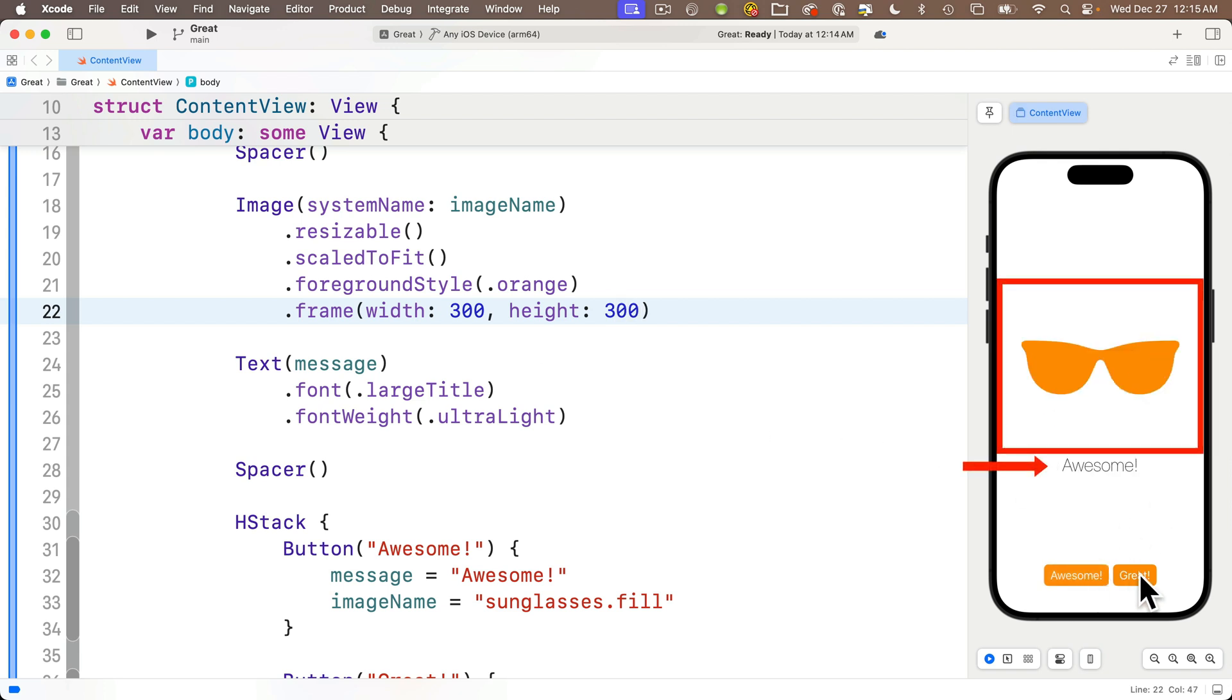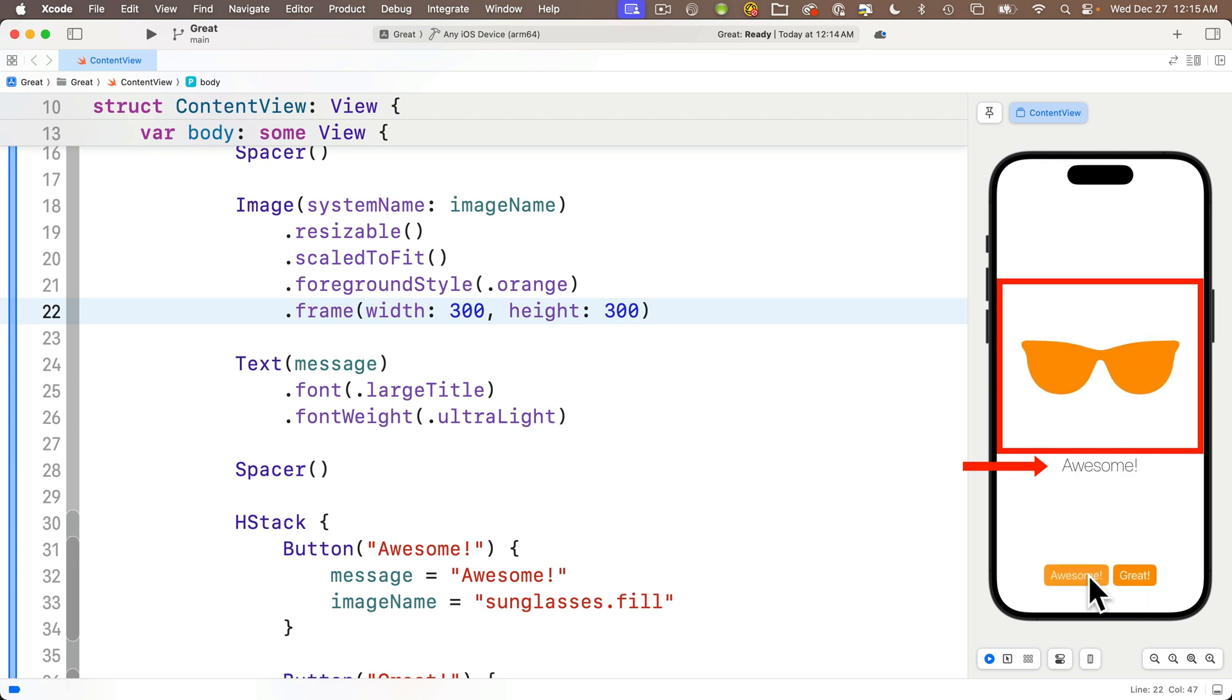The image resizes. Click awesome, note where the text view is. Now click great and the text view is in the same place. So see that regardless of which button we're clicking and which image is being shown, the height of that image is fixed at 300 points, so the text view shown below it is always in the same place too.